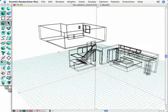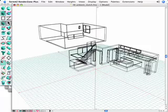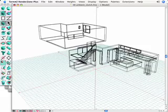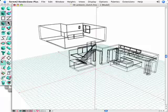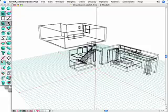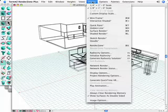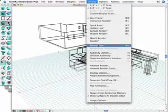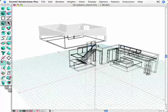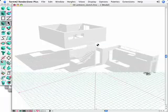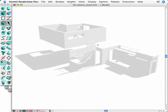FormZ RenderZone Plus offers a number of non-photorealistic rendering techniques. They can be used to create images that appear hand-rendered. In the following example, we will explore a few of those techniques.